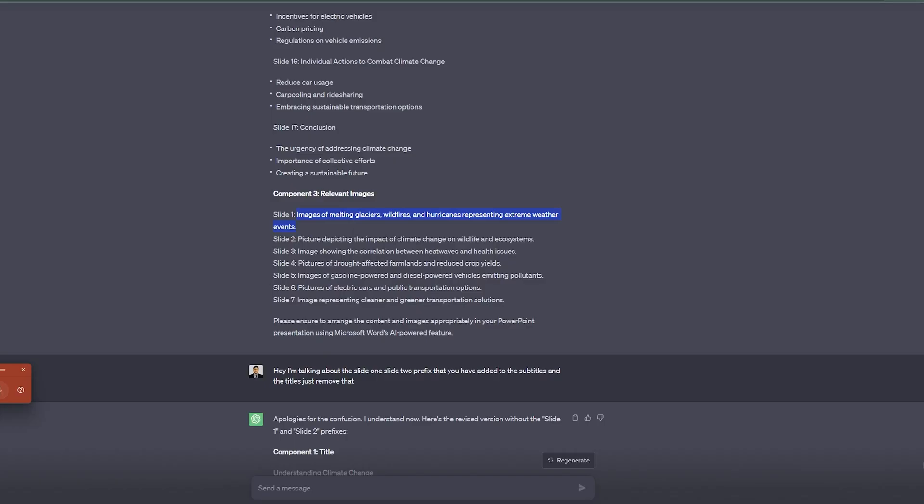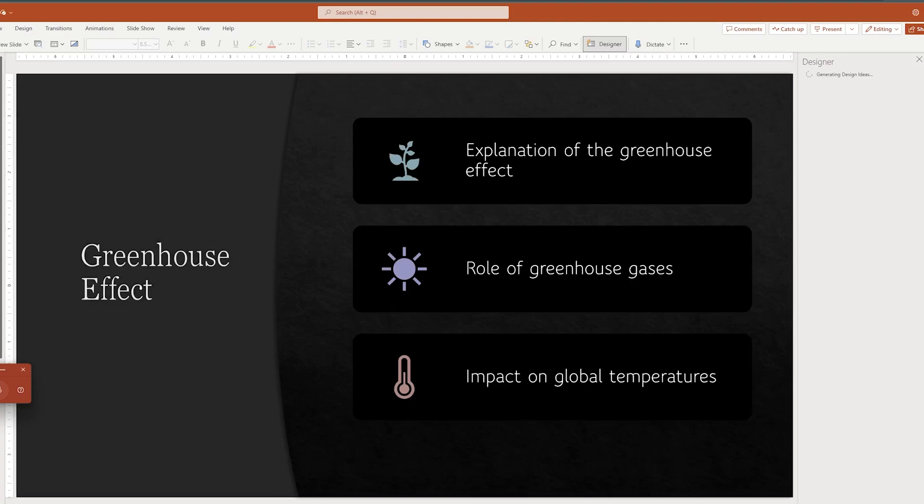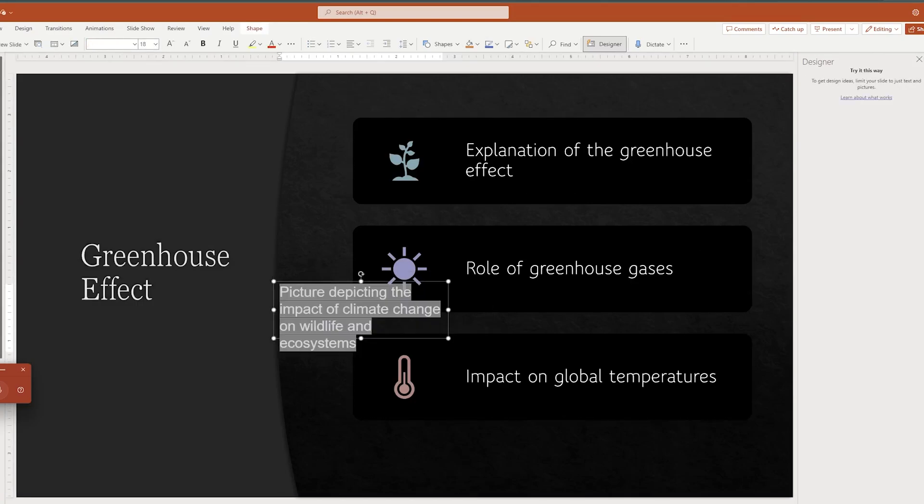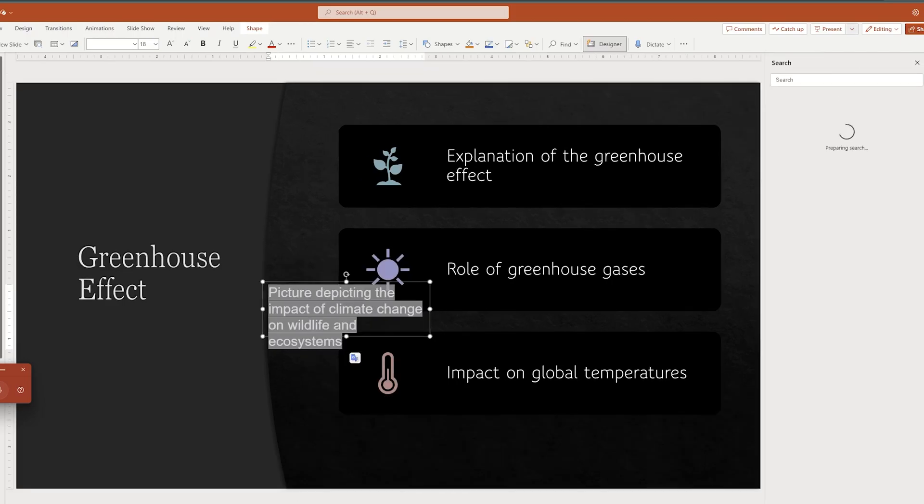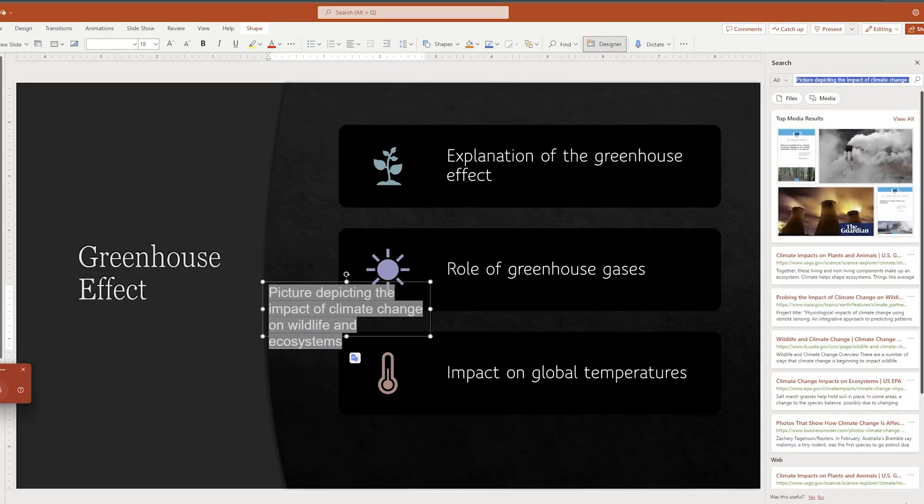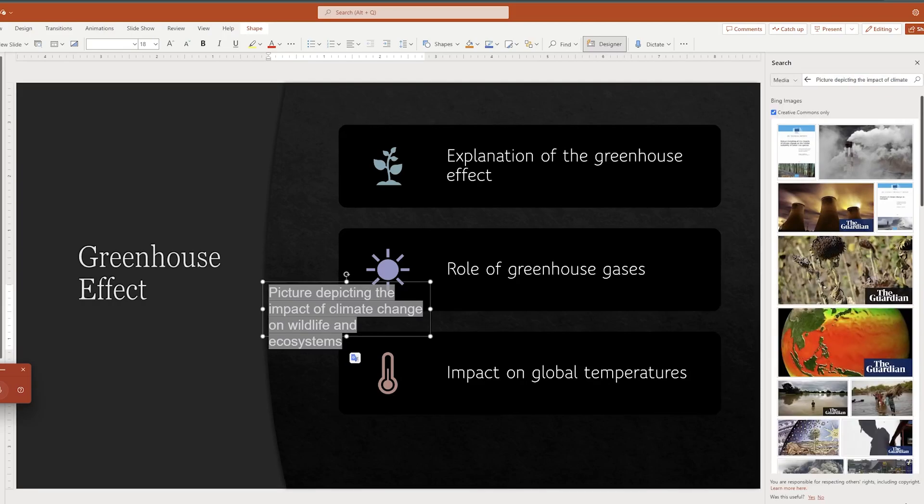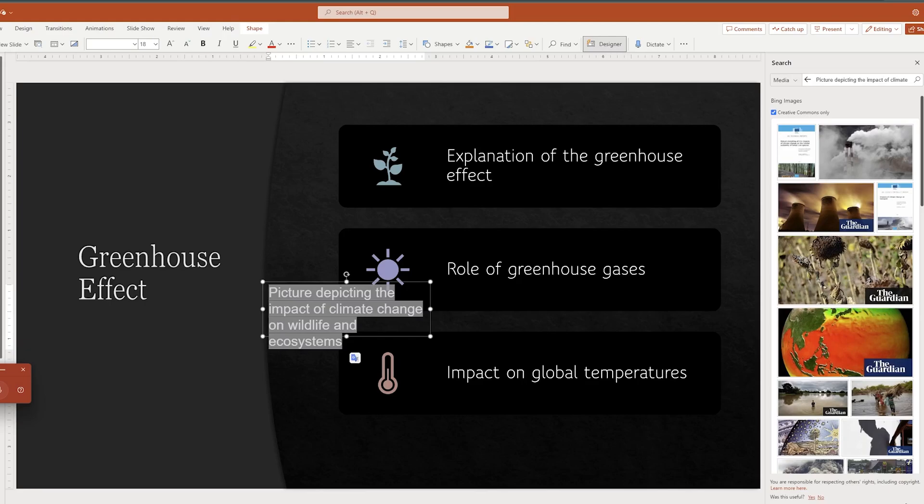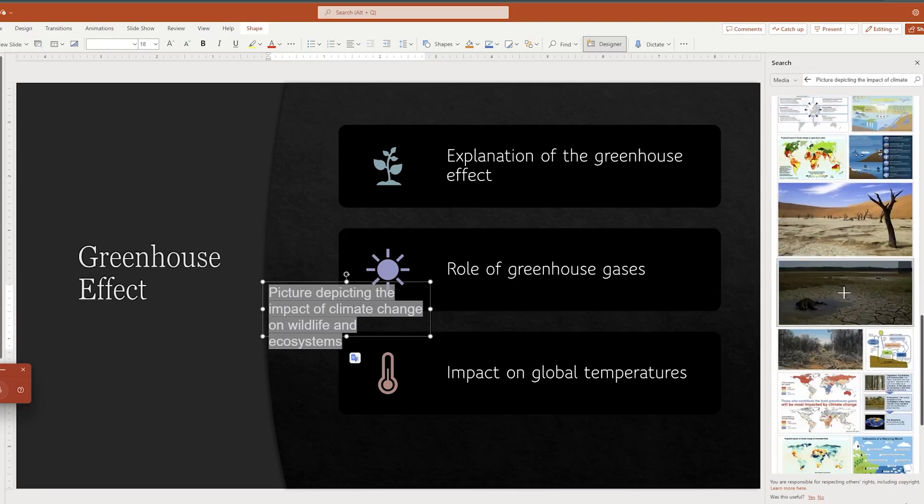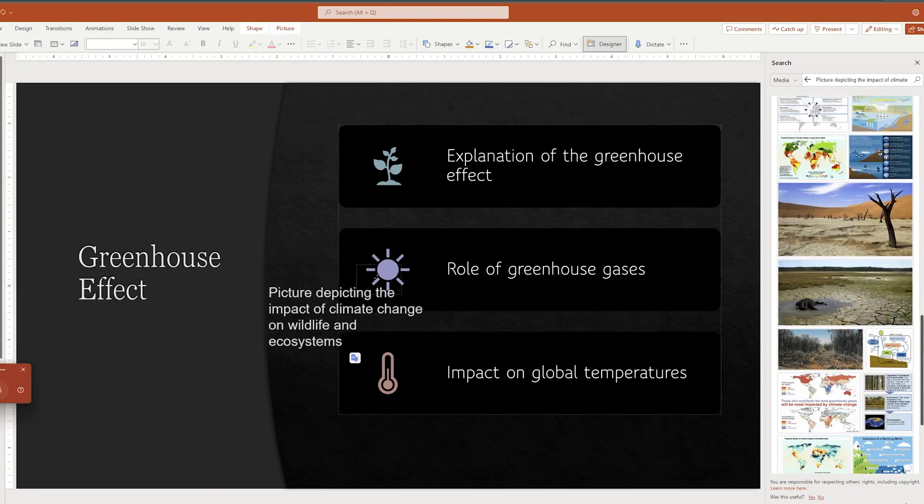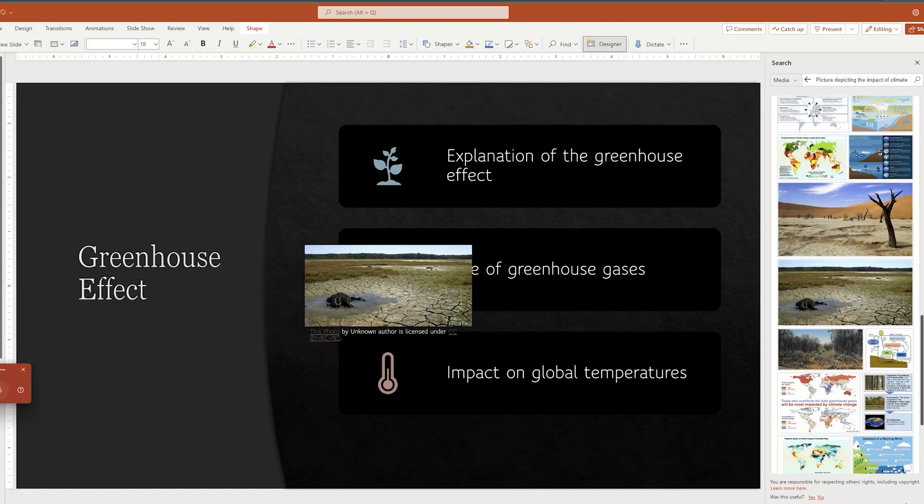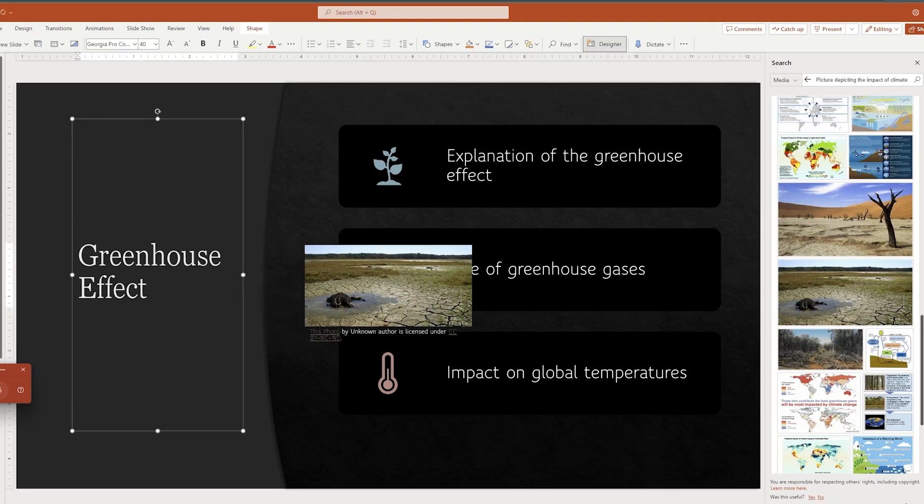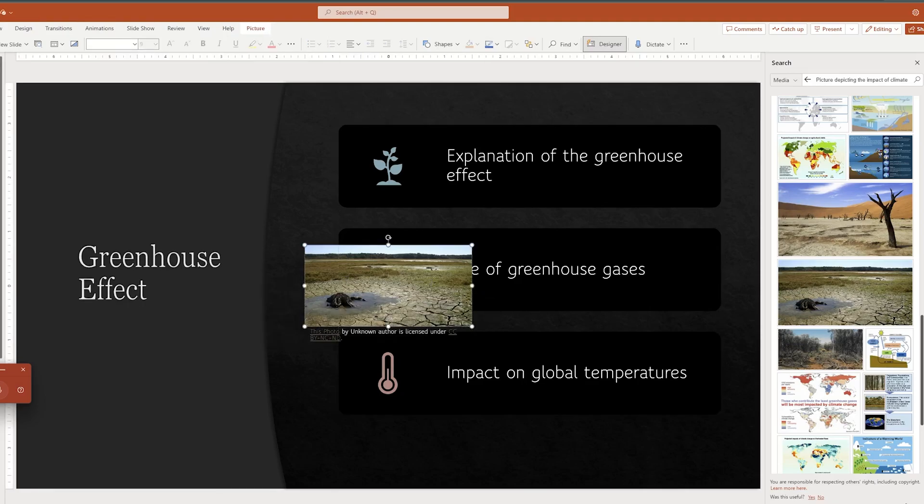Similarly we can go to slide two and copy this prompt. Now in the same way we can select the text and click on smart search. And from here I can find a suitable picture. So here it says picture depicting the impact of climate change on wildlife. This one makes sense, so let me add this one. Now I can delete and let's keep this.